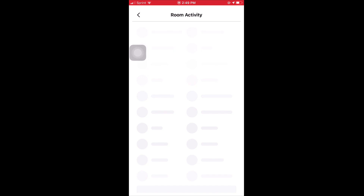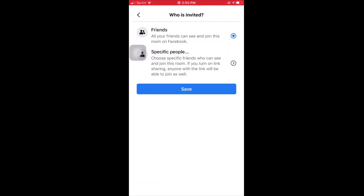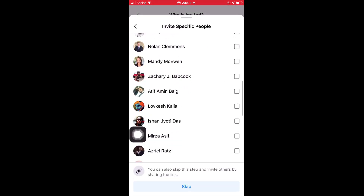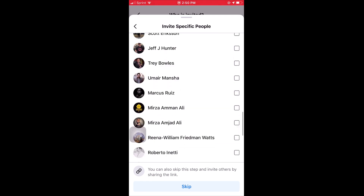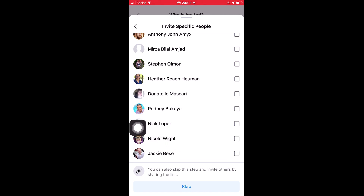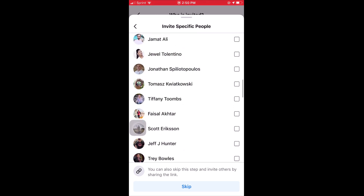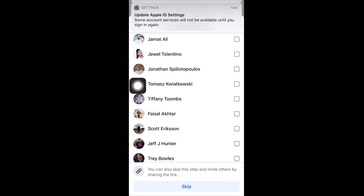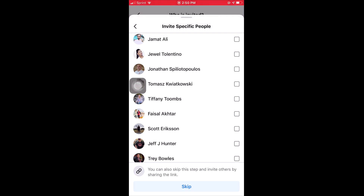For this demo I'll leave it as 'Ali's Room.' Now, who is invited — this is where people will make mistakes. They'll leave it public to all their friends and not expect so many people to join. So be careful: do you want all your friends to see this, or specific people? I'll select 'Specific People.' Note at the bottom of the screen — you can also skip this step and invite others by sharing the link after you create the room.